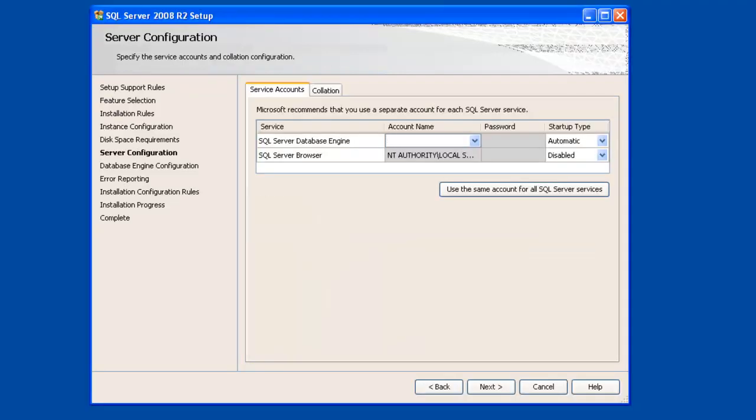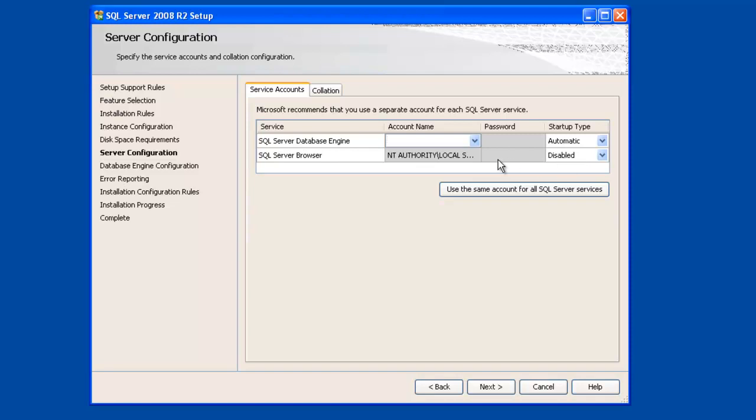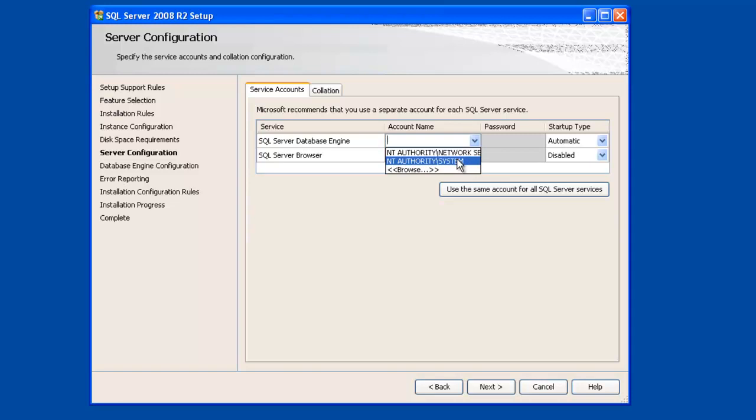Alright, on this screen we have to tell SQL Server how we want the different services to run. By default we have the actual database engine service and the SQL Browser service. SQL Browser by default runs as a local system account and is disabled using the default installation. For the SQL database engine, it's generally recommended that you run this service using a dedicated account, but for this example we're just going to choose a local system account. Click Next.